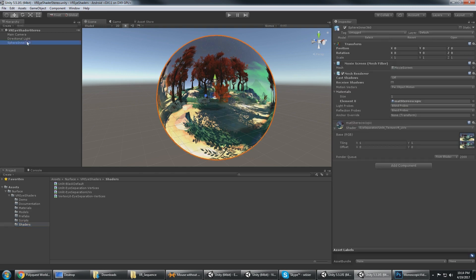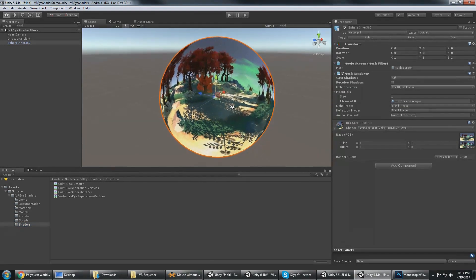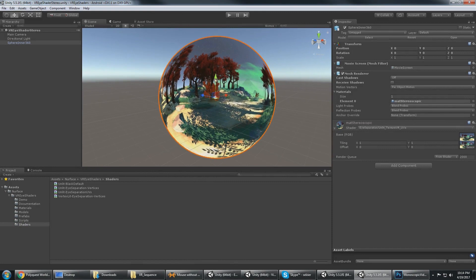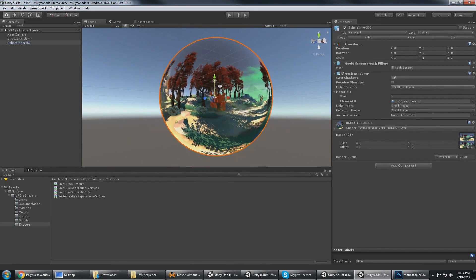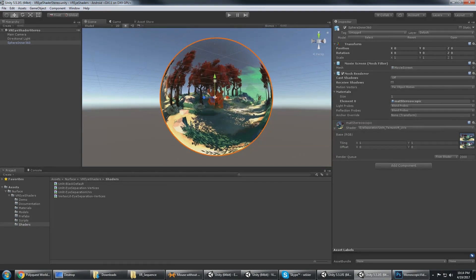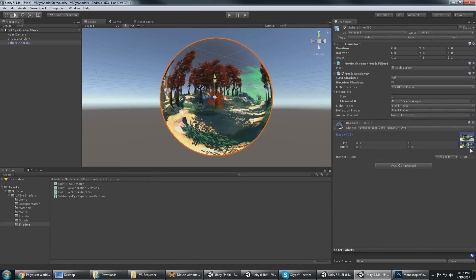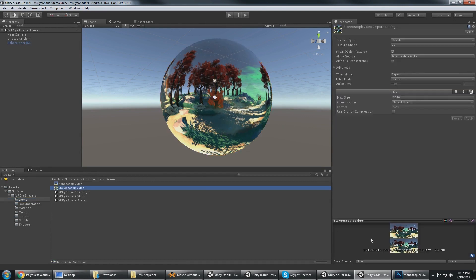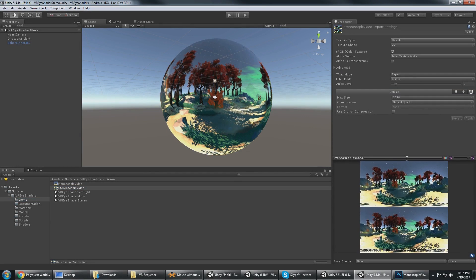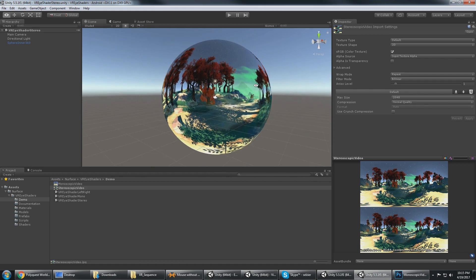So here I have the sphere which has the UVs facing inward, and I have a stereoscopic image applied which could be a video if you're using the Unity 5.6 video player component or Easy Movie Texture from the asset store. But in this case for the demo I just wanted to include a single image. Of course the video works the same way.